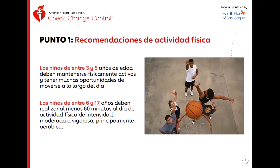Ahora sobre las recomendaciones para los niños, si tienes familia. Para los niños de entre 3 y 5 años de edad, deben mantenerse físicamente activos y tener muchas oportunidades de moverse a lo largo del día, porque los niños tienen mucha energía. Los niños de entre 6 y 17 años deben realizar al menos 60 minutos al día de actividad física de intensidad moderada o vigorosa, principalmente aeróbica.